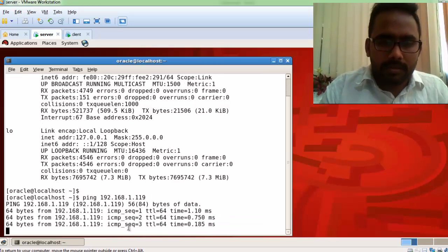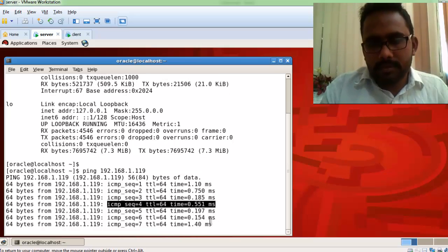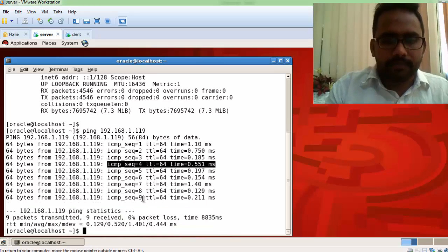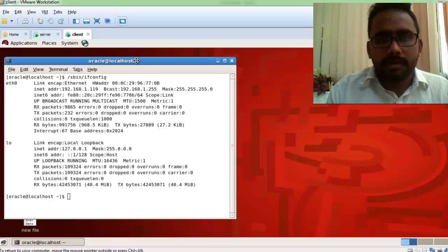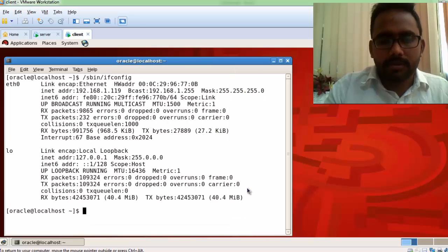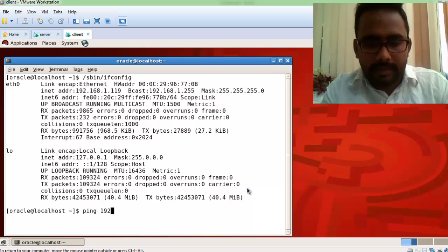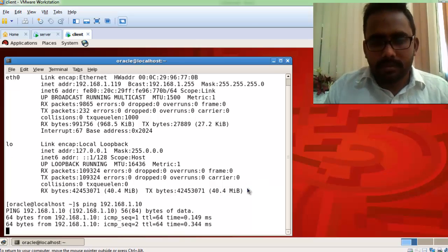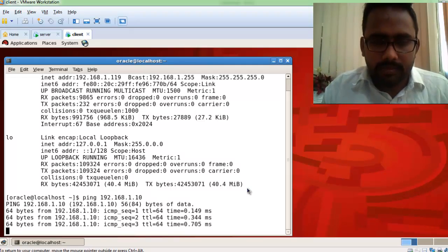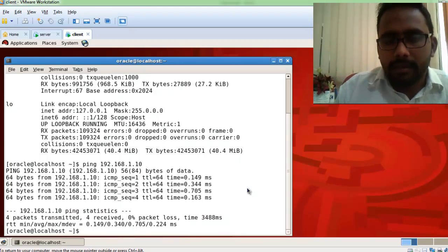You can see it is responding — responding means the ping is successful. Now run the same command on the client machine: ping 192.168.1.10. It is also responding, so both machines are pinged and can communicate with each other.